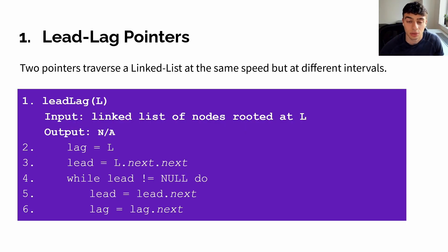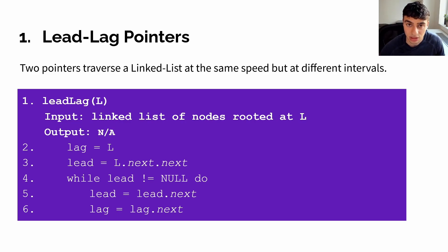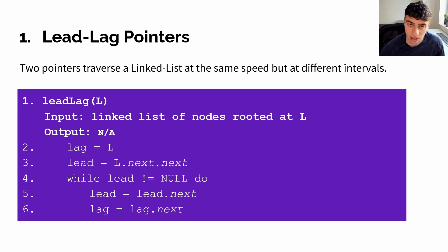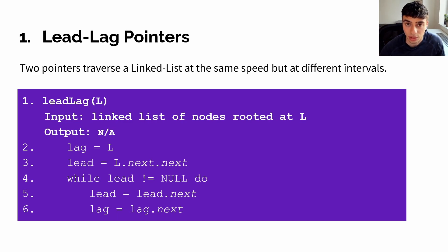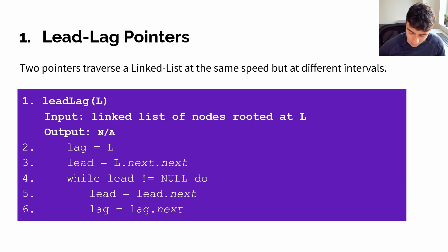In order to implement lead lag, we first need to instantiate a lag pointer, and then we instantiate a lead pointer some number of steps ahead of our lag pointer. In this case, in our example, we choose two steps ahead, but they could be one step ahead or more. Then, we loop over the linked list until our lead pointer is null, in which case we've finished our lead lag traversal.